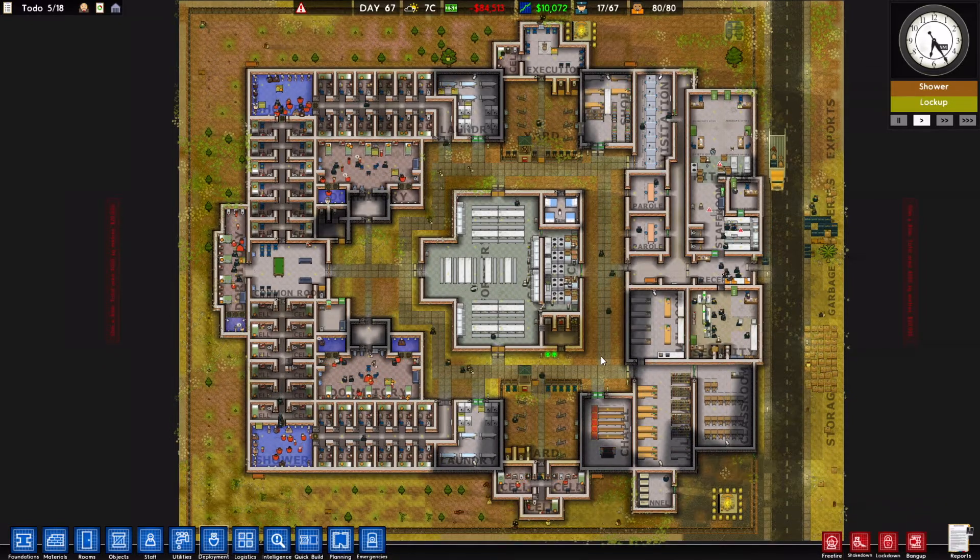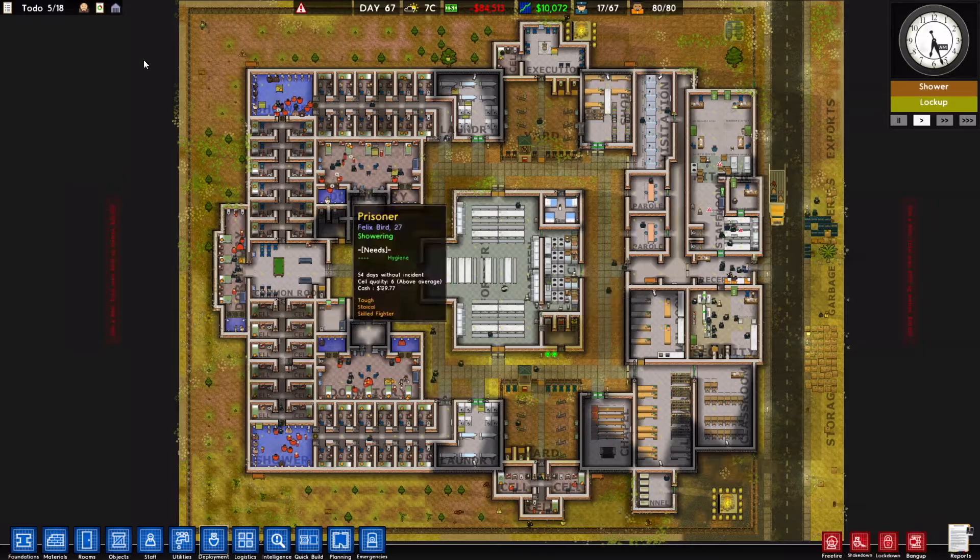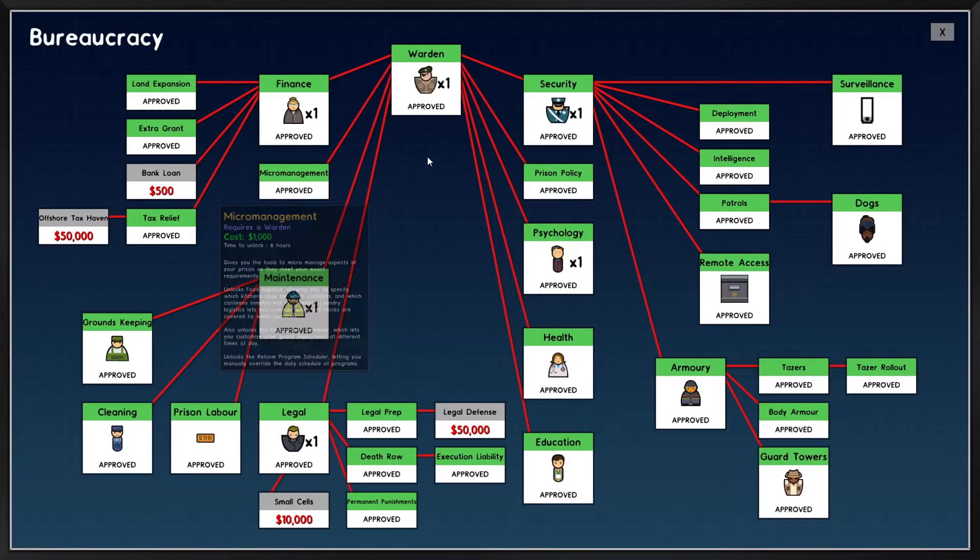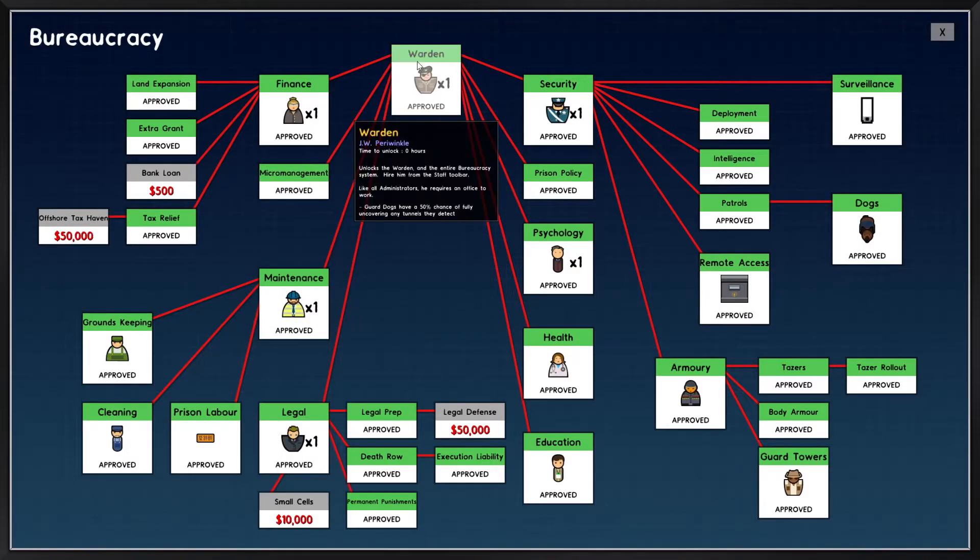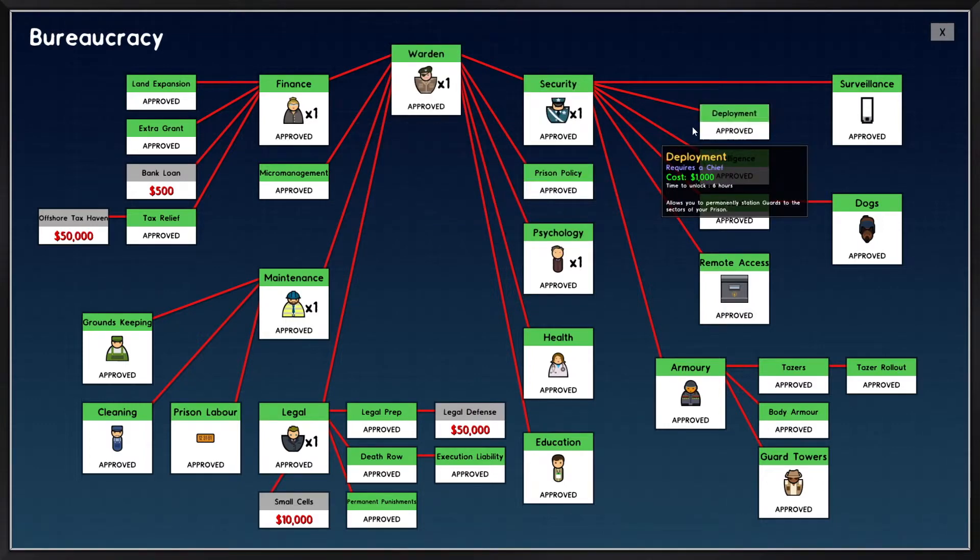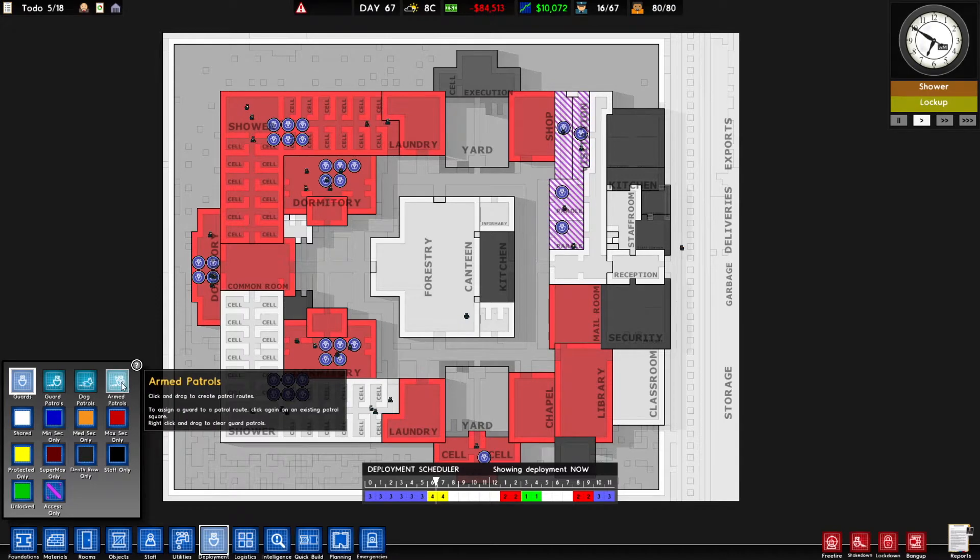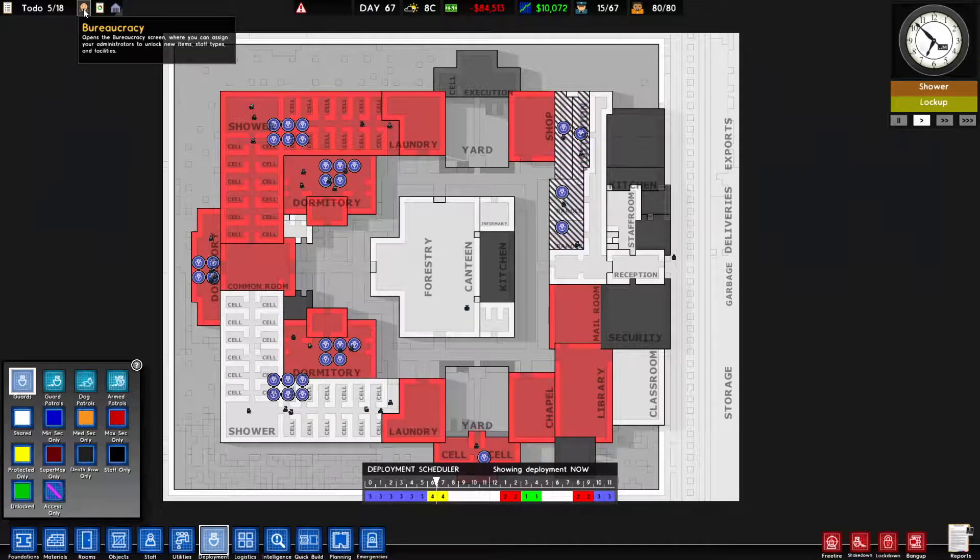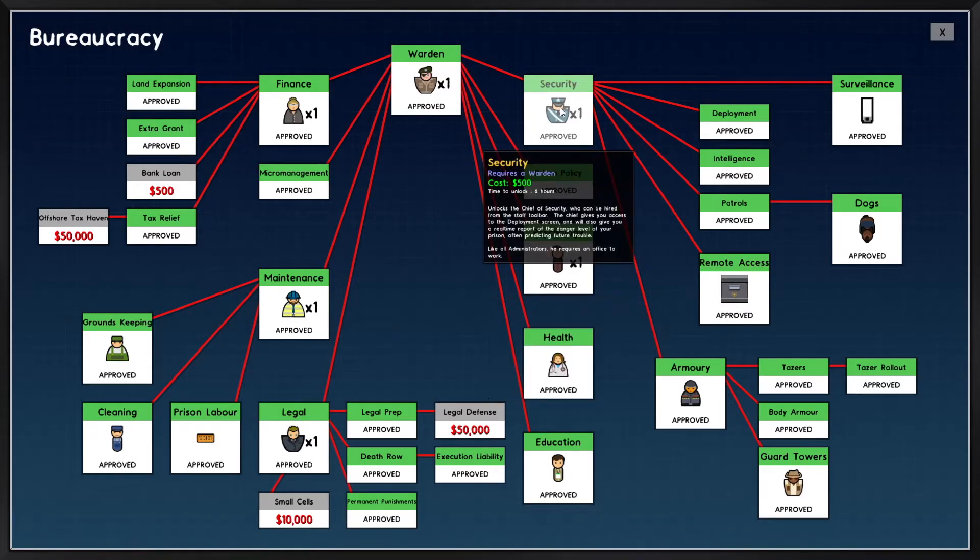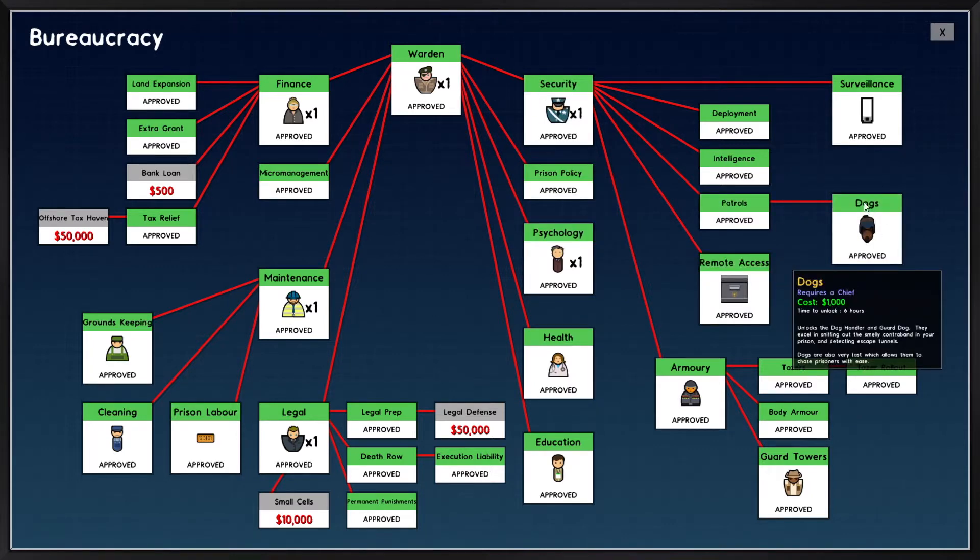As I said, we're going to talk about deployments. First thing you're going to need to do is unlock it in bureaucracy. So you're going to need the warden, security, and then deployment. The other thing that isn't unlocked right away is patrols. So to get patrols you're going to need security, patrols, and then to get dog patrols you're obviously going to need to research dogs as well.